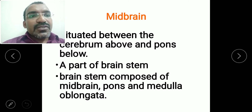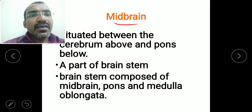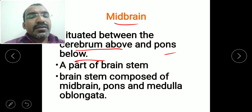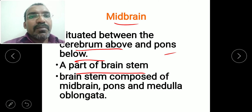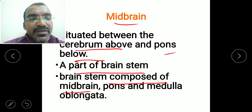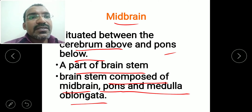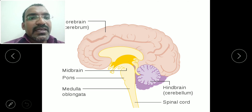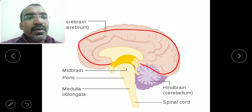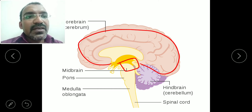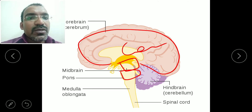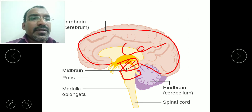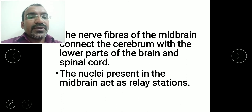The midbrain is situated between the cerebrum above and the pons below. It is part of the brainstem, which is composed of the midbrain, pons, and medulla oblongata. The midbrain is the uppermost part of the brainstem.